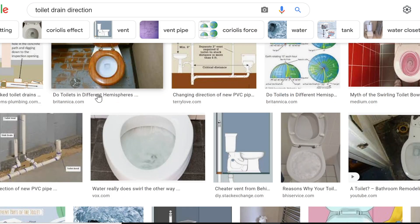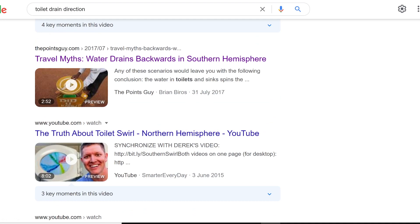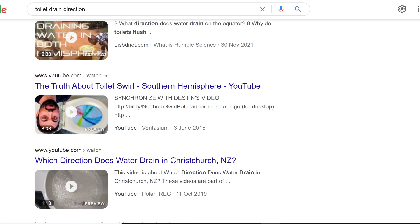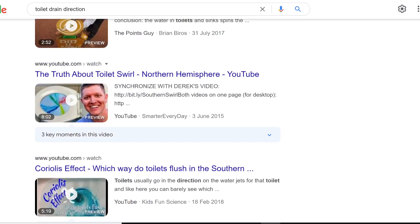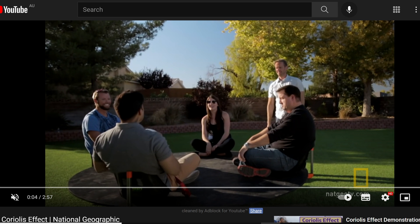Many people have gone to the extent of experimenting, travelling to both hemispheres and checking it. Many people believe this is proven science with evidence of the Coriolis effect. This deflection of directions at different hemispheres happens because of the Coriolis effect — a real scientific concept. To understand it, let's look at a small video where four friends are playing with a ball.